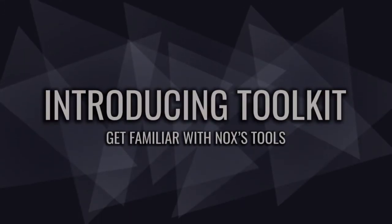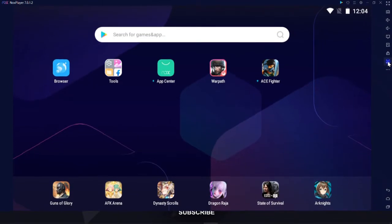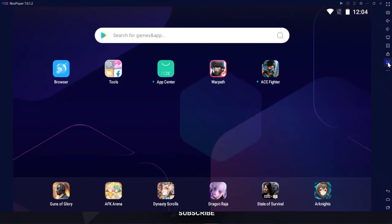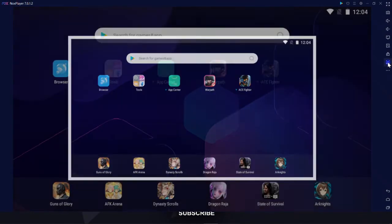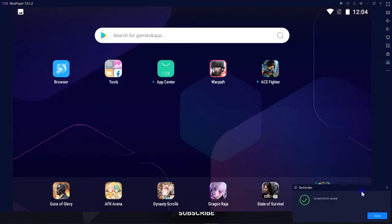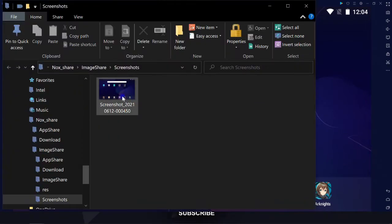We also have some tools on the right side of your screen that you can use. For example, print screen that captures the screen and saves it as an image for you.